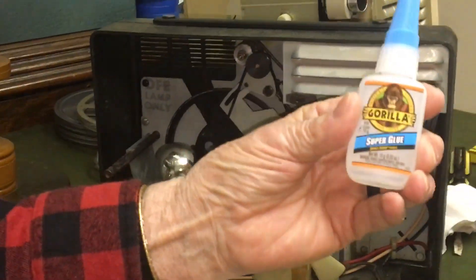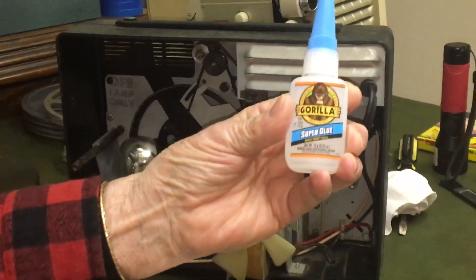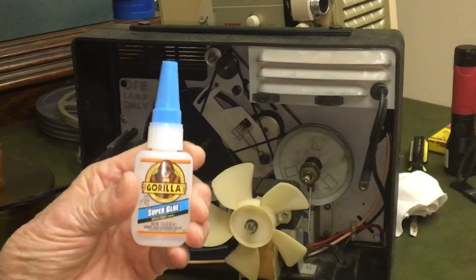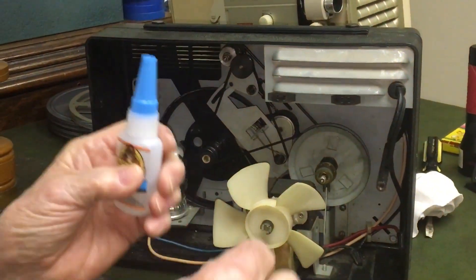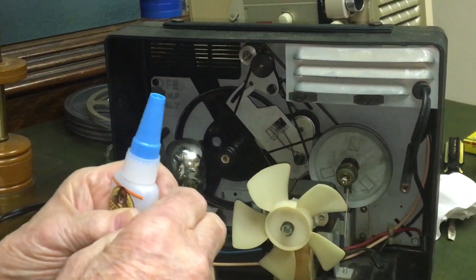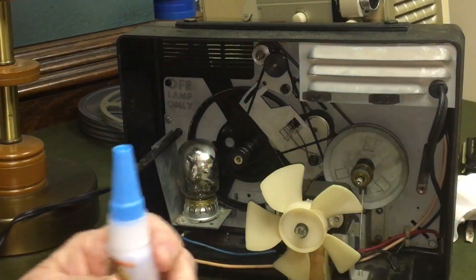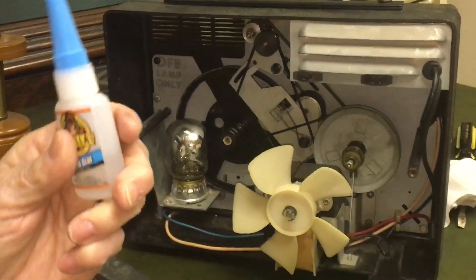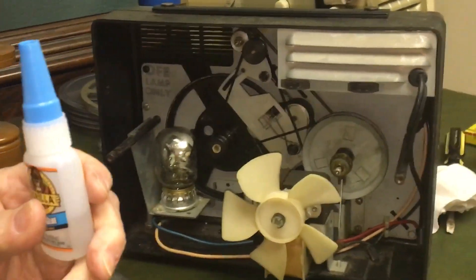I took Gorilla Super Glue, put a dab on the end of it, held it together where I cut it, left it sit for about two hours.